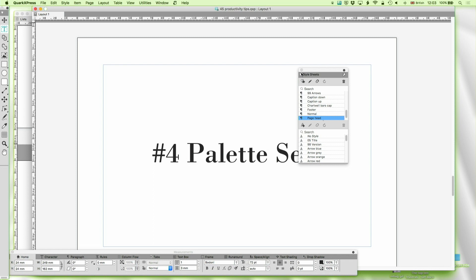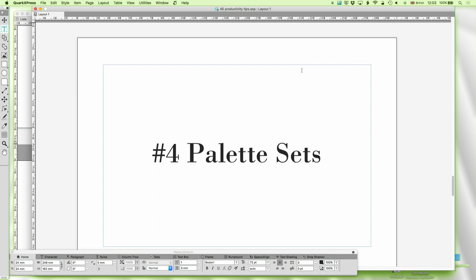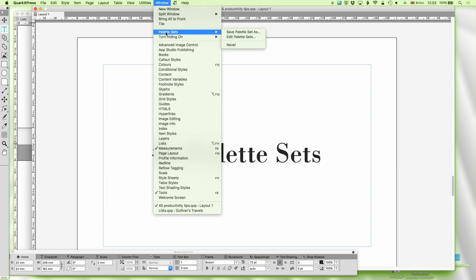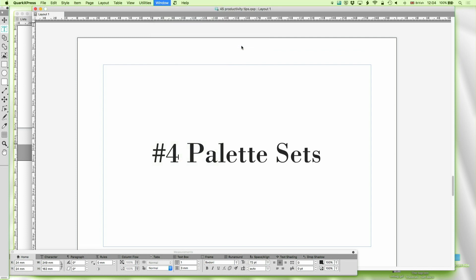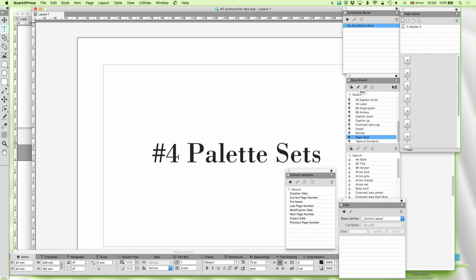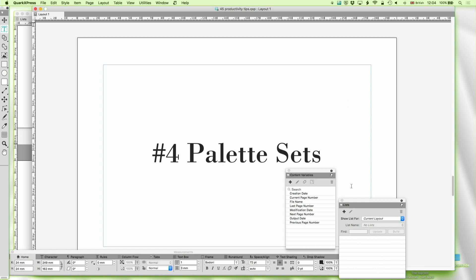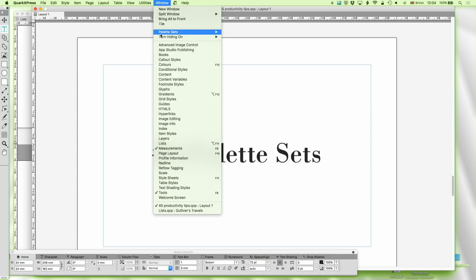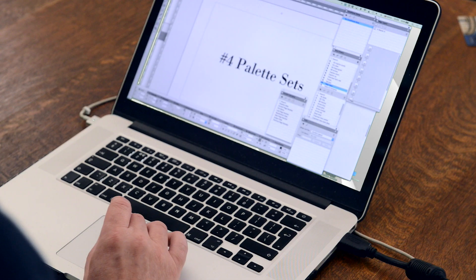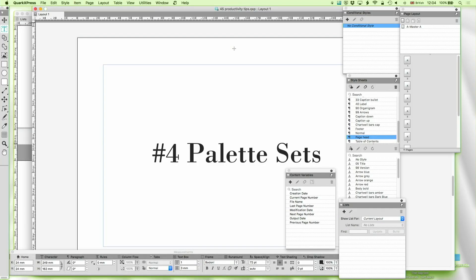In number four is palette sets. Imagine I'm working on something and it always uses the same tools, but then I work on something else and it doesn't. For example, I'm doing a map and I need a particular set of palettes, then I'm doing a novel and I need a different set. Go to Window > Palette Sets. Here's my set for writing a novel — up comes content variables, lists, style sheets, page layout, conditional styles, and so on. You can set different palette sets, give them all different names, and it works very well indeed.